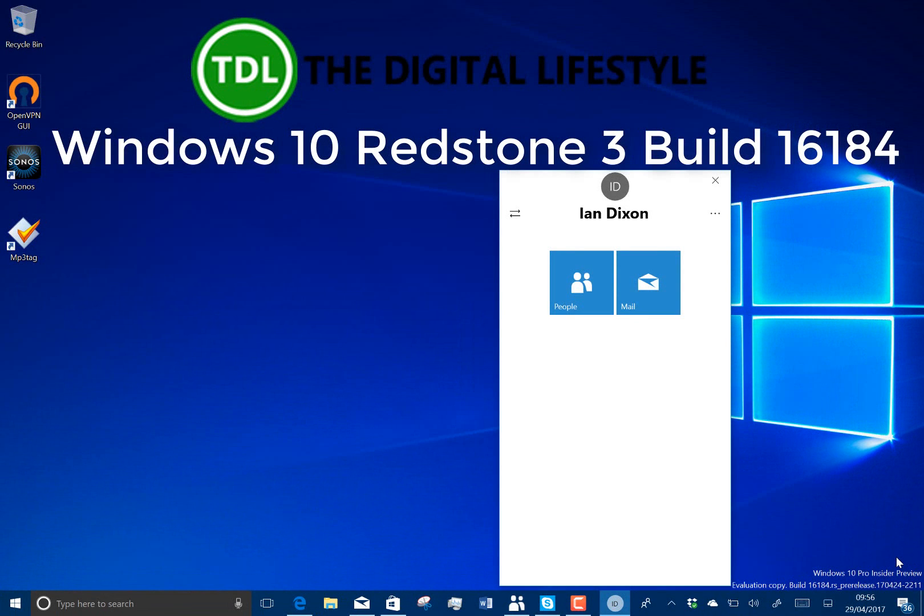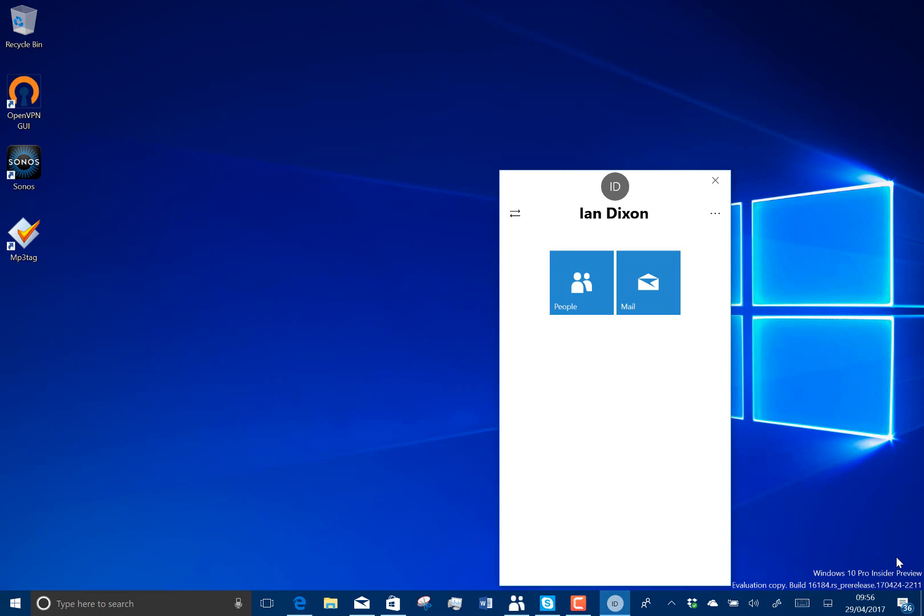Welcome to a video from the GCLifestyle.com. We have a new Windows 10 build to look at. This is a Redstone 3 build, 16184. And for the first time since the Redstone 3 project has started, we've actually got some new features.